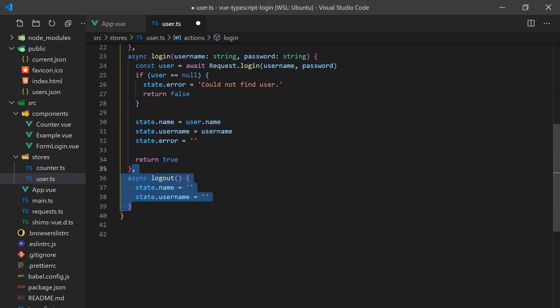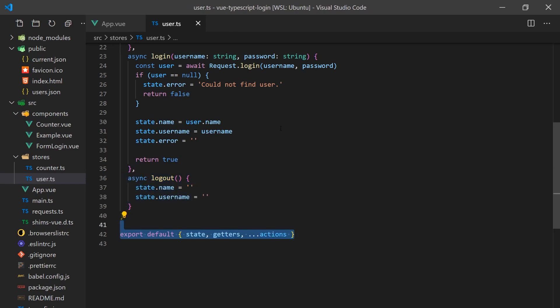To log out, we'll simply need to reset our store state. Depending on how the authentication system is done in the real-world application, you may need to clear cookies or call yet again another API endpoint. We'll export all of this so that we can access it in our components.